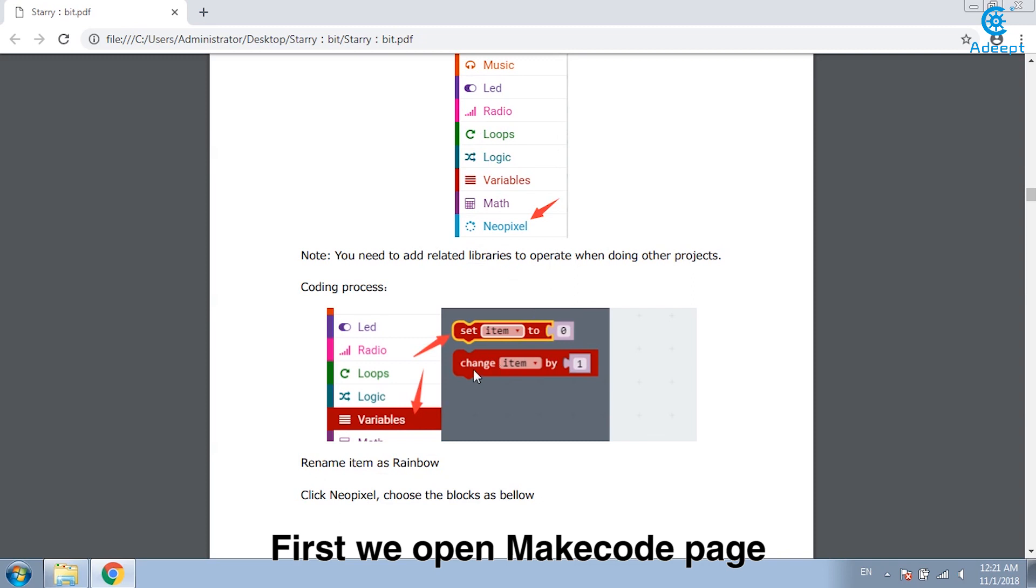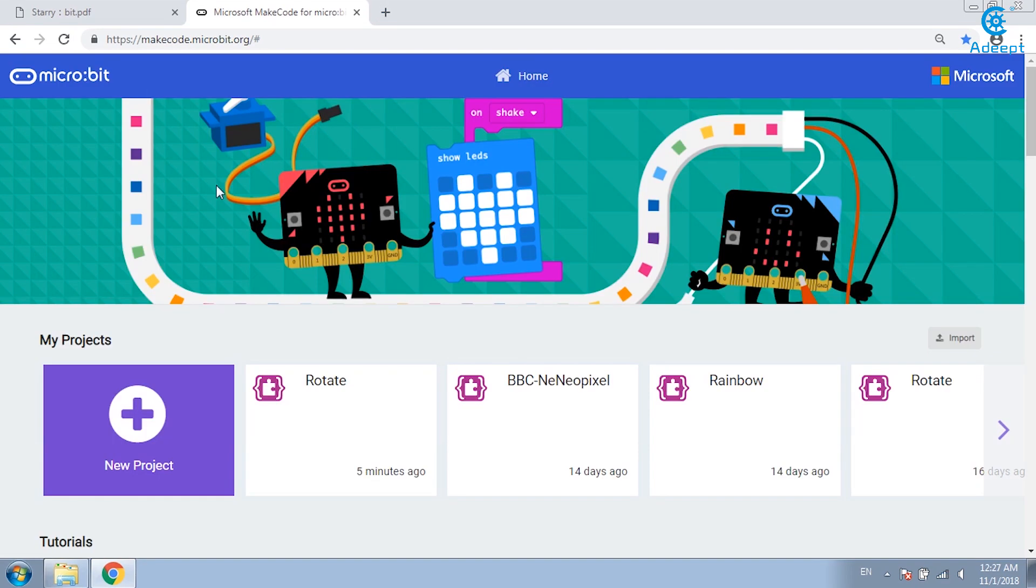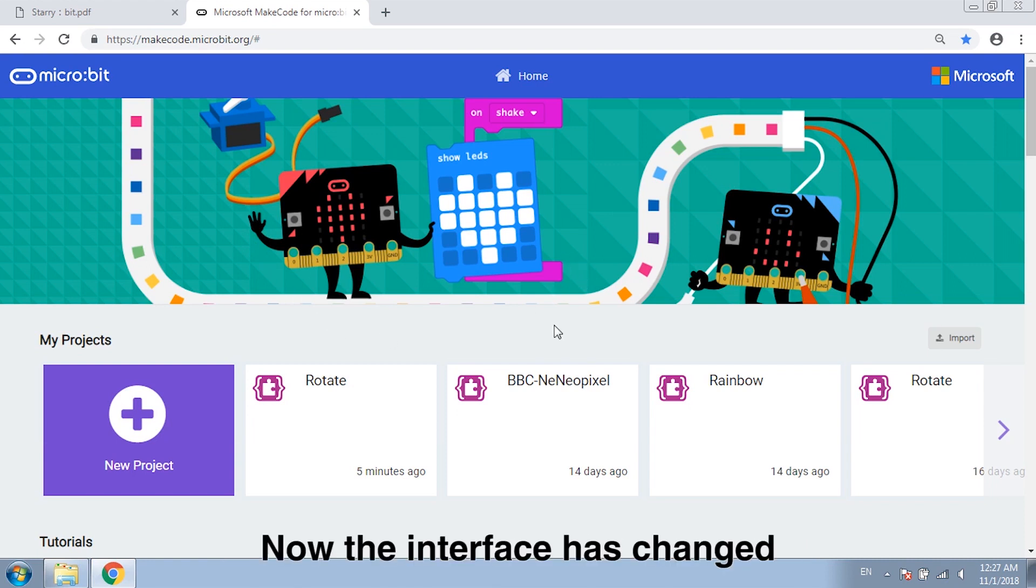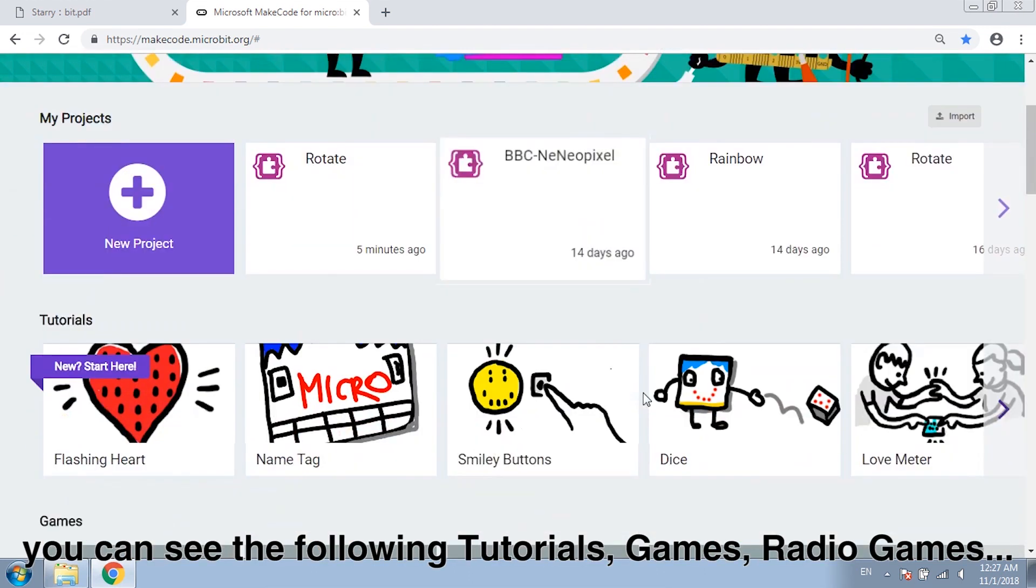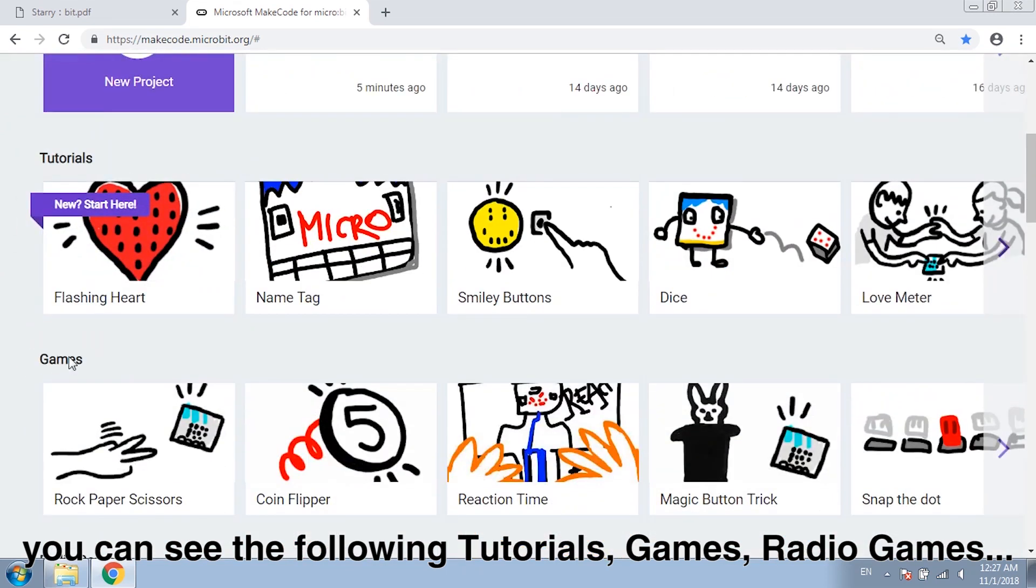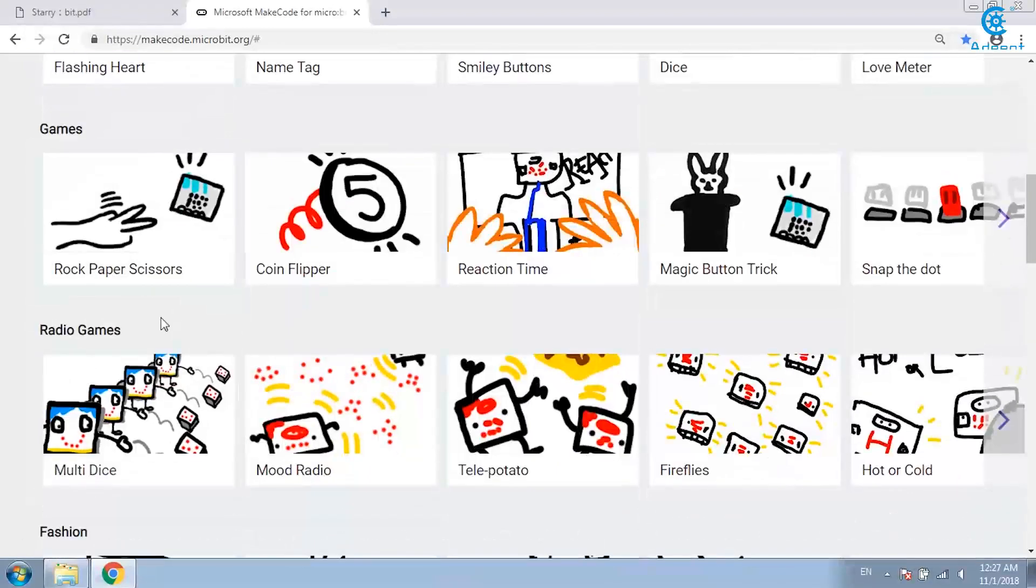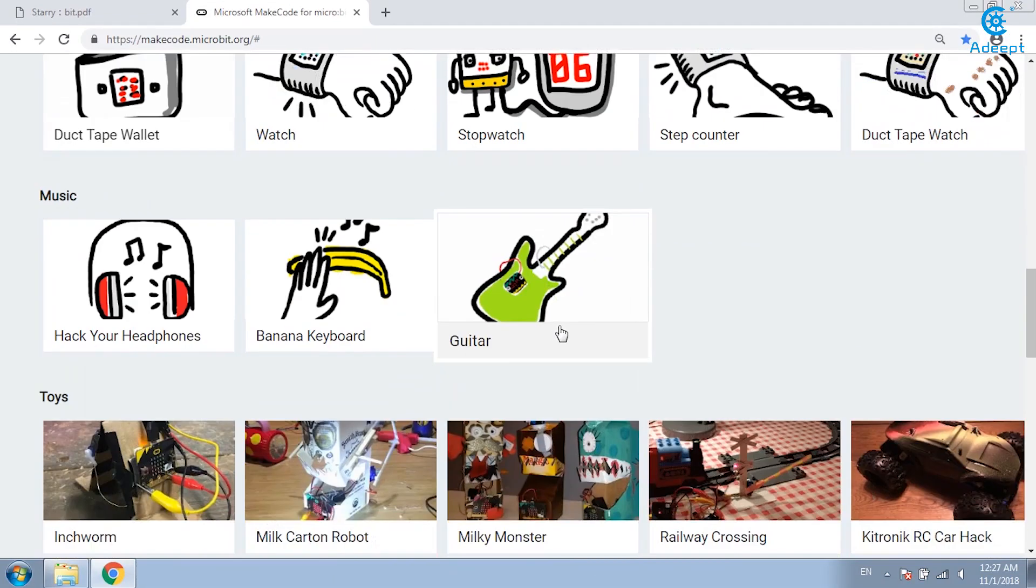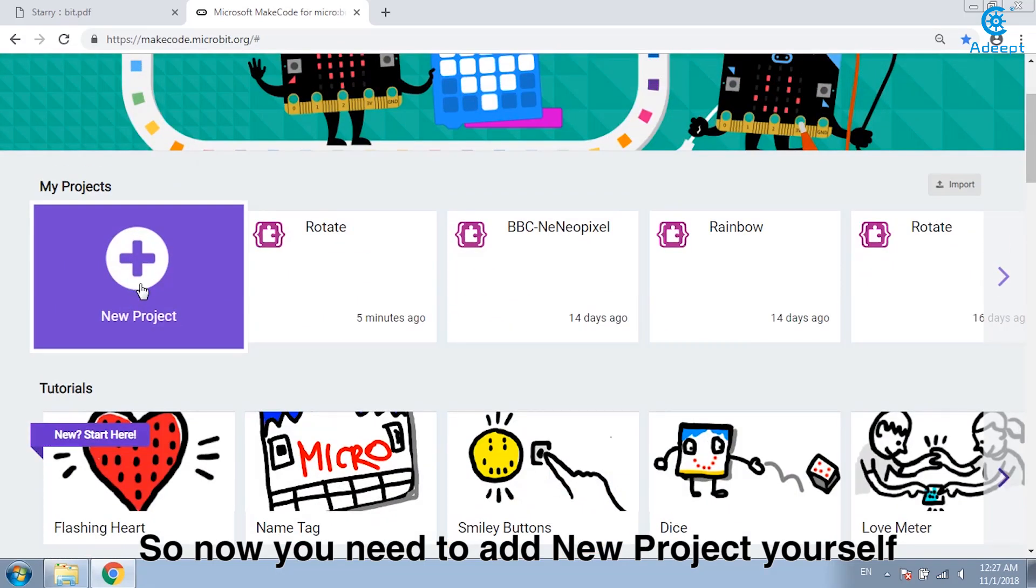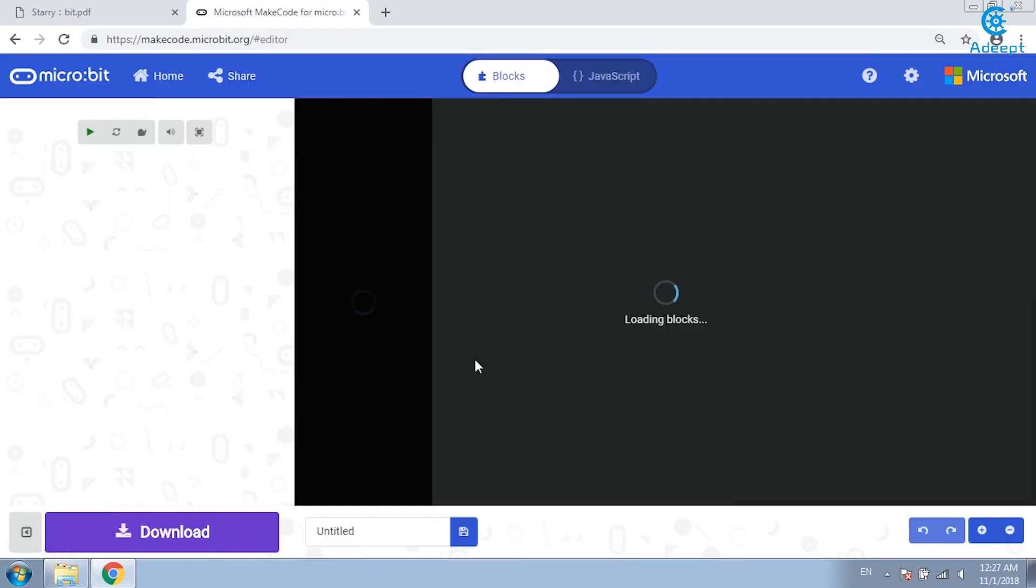First we open MakeCode page. Previously we enter this interface. We can edit codes directly. Now the interface has changed and we've reached sets of functions. You can see the following tutorials, games, radio games and more interesting examples. So now you need to add new project yourself and then enter the code editing area.